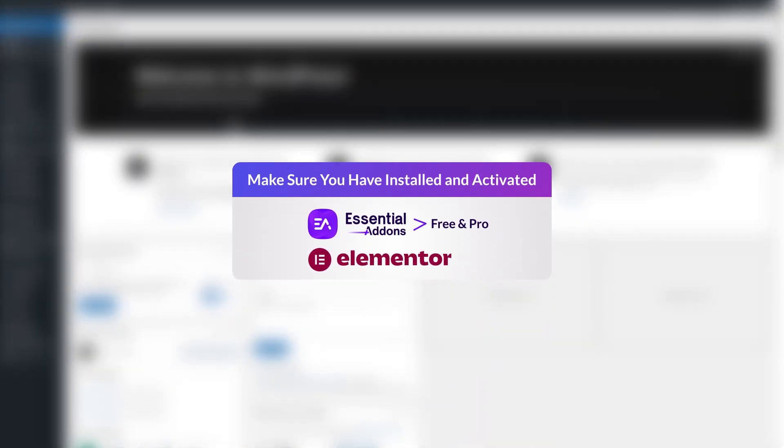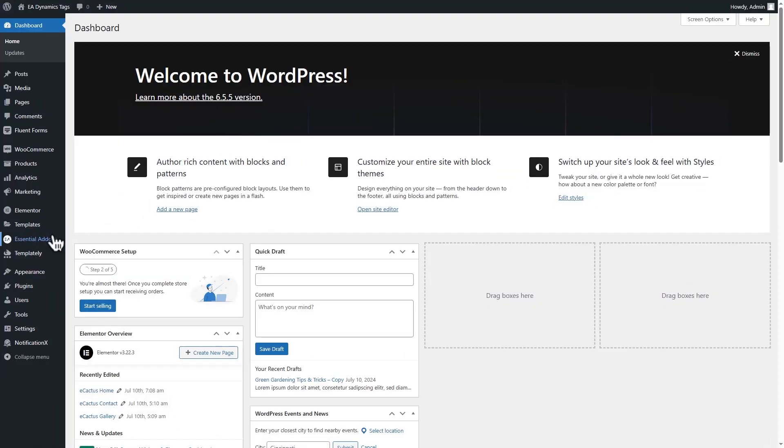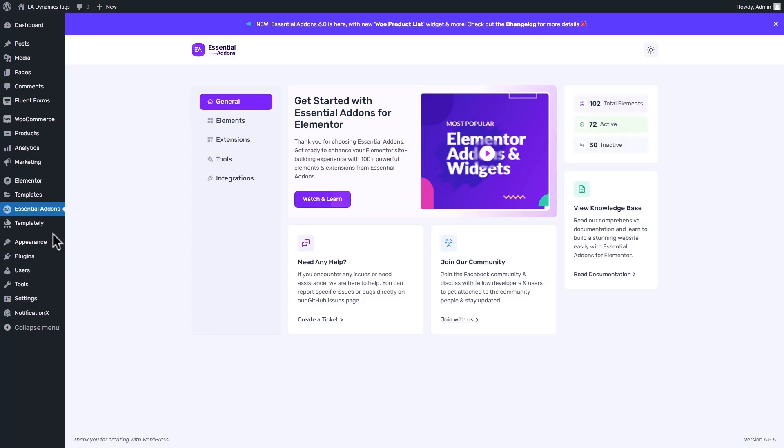Make sure that you have installed and activated Elementor Essential Add-ons free and pro to access the Essential Add-ons dynamic tags.